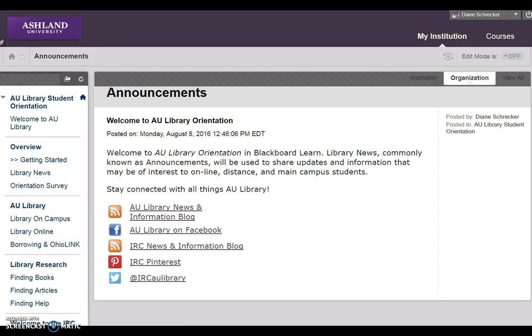Library News is a Blackboard Announcements page. We will use this page to share updates and information that may be of interest to online, distance, and main campus students.